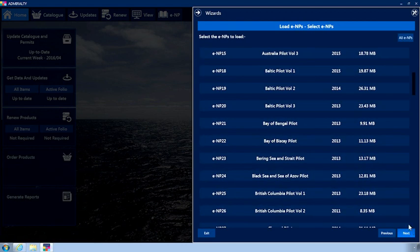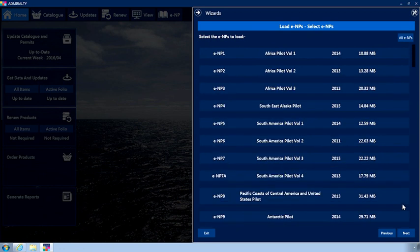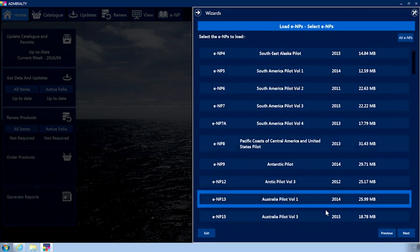A list will now be displayed showing all available ENPs. Any ENPs you have licensed but have not yet installed will be selected by default.